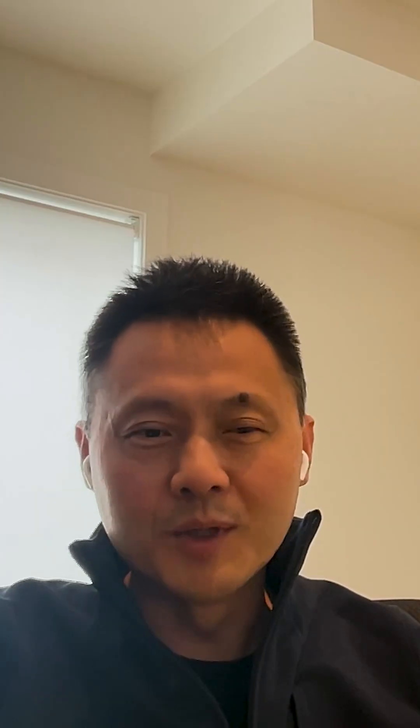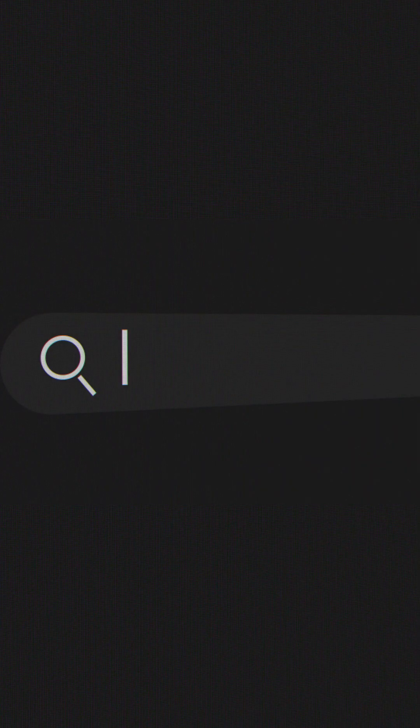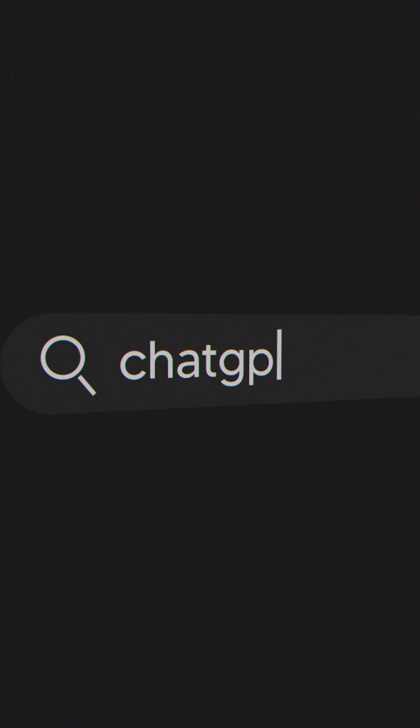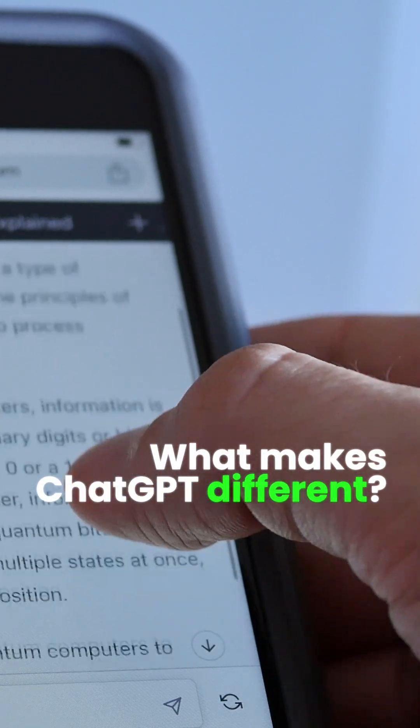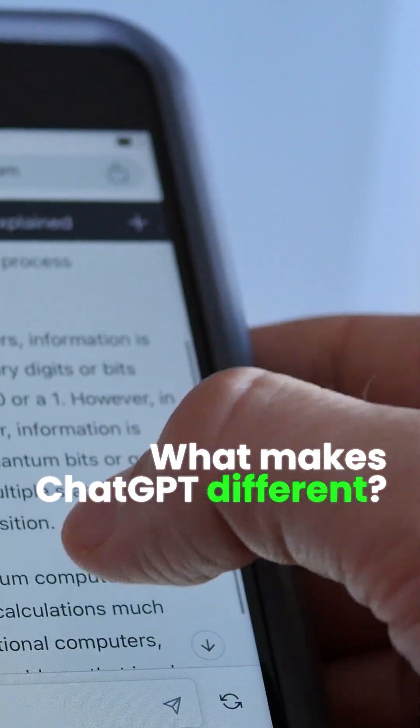What makes ChatGPT different? It's a gigantic feature. Think about it — I'm pretty sure you use ChatGPT all the time. But what makes ChatGPT different? I think that's the secret sauce.